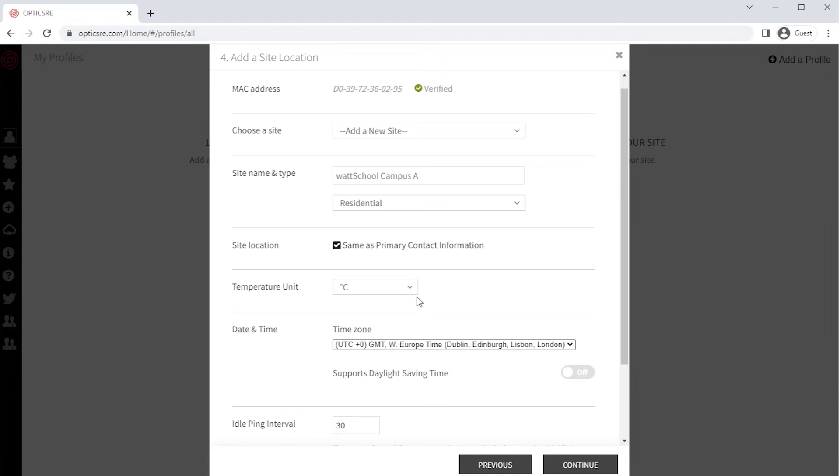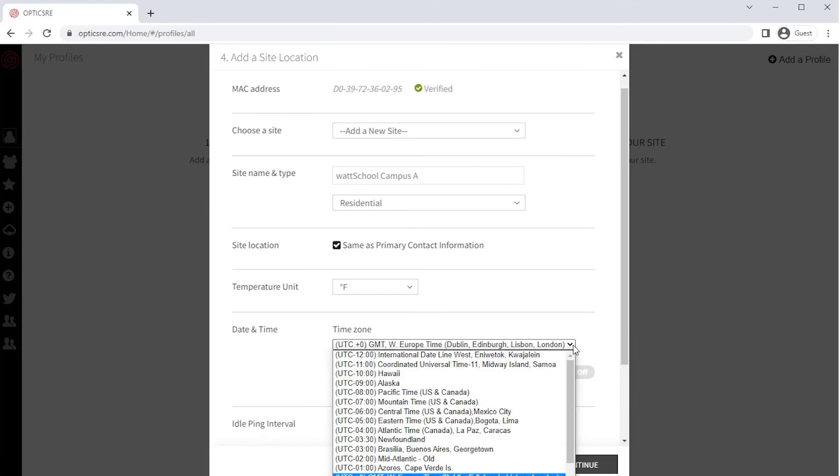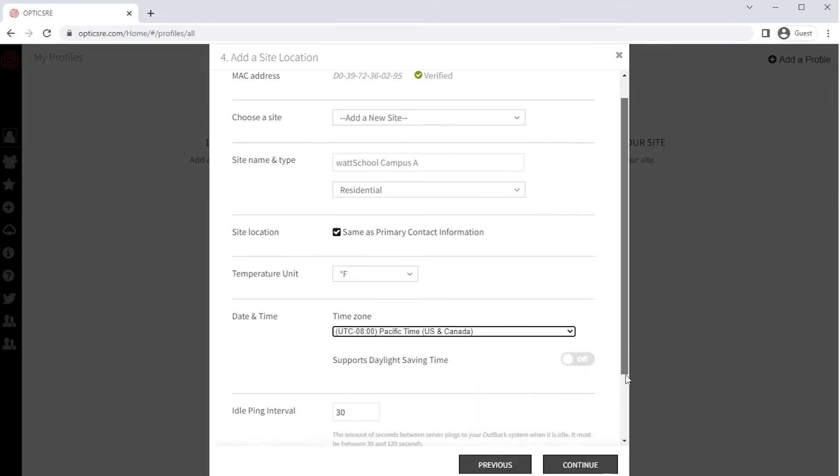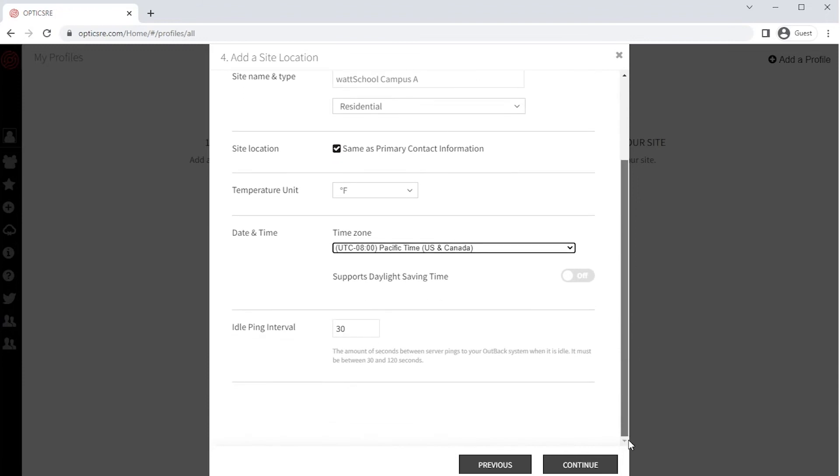Select the default temperature unit to be either Celsius or Fahrenheit. Select the time zone that applies to your location. Turn on Daylight Savings Time if it applies to your location. Adjust your ping interval if it applies and click on Continue.